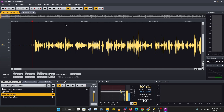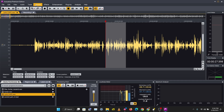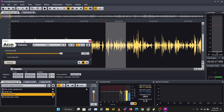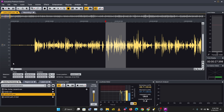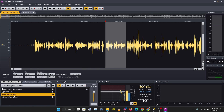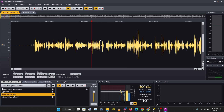Another thing you can do is increase the volume of particular sections. This part of the recording is quite loud but this part is not as loud, so I can select it, go to Volume, and give it three decibels of gain — click Process and that increases the volume. I can also reduce the volume by going to Volume and reducing by minus six decibels.